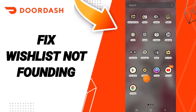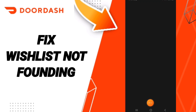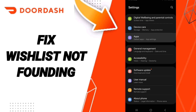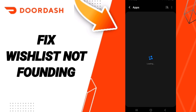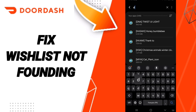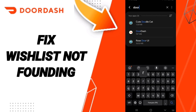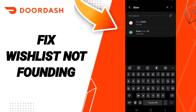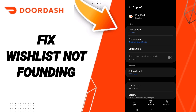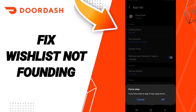Click on Settings, then on this page click on Apps, go to the full tabs App Settings. On the top you can search for DoorDash, enter there, click on Force Stop, and click OK.